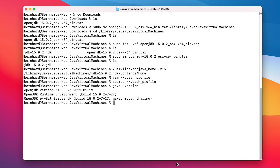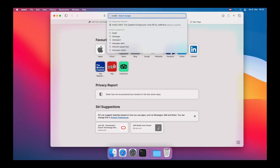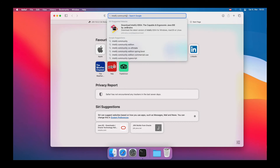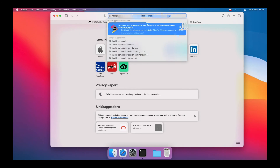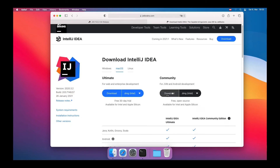In the next step, we are going to install IntelliJ Community Edition to show you how you can use the OpenJDK to develop a HelloWorld application. Let's navigate to jetbrains.com and download the IntelliJ IDEA Community Edition.